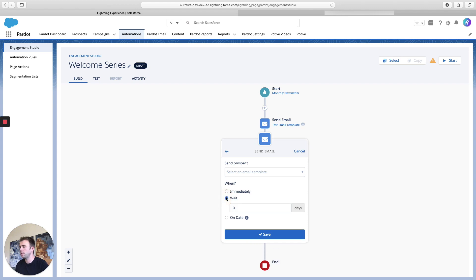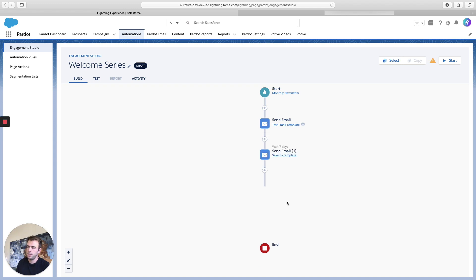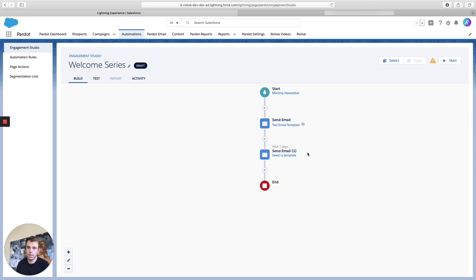And now let's add a wait time. So I'm going to add seven days. So this means that seven days are going to elapse between when that first email is sent and the second email is sent.